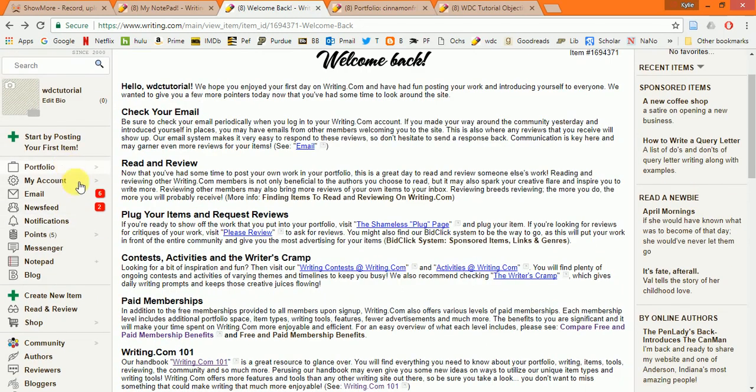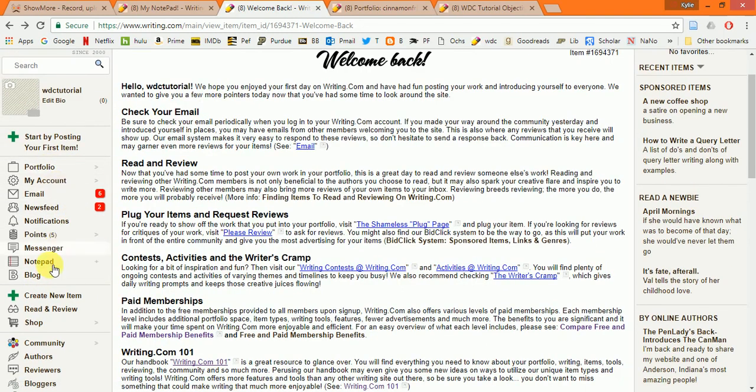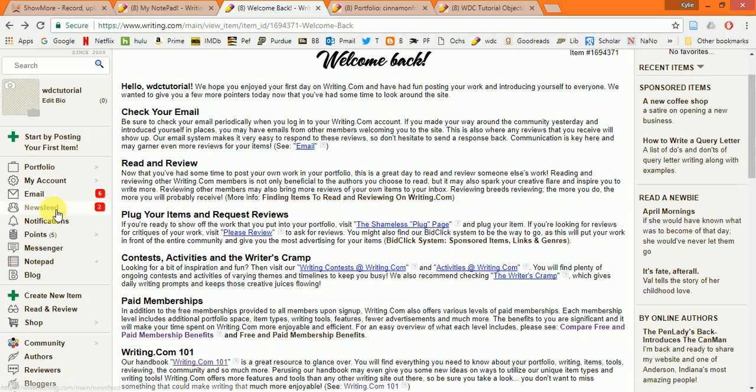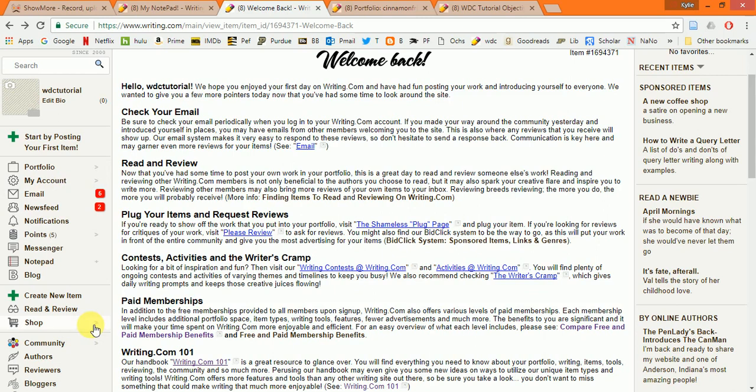This first block of links here is all of your personal links. The links to your portfolio, your account settings, your personal news feed. This is basically how you get anywhere on the site that you might want to go.